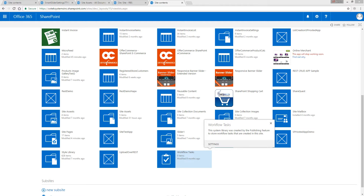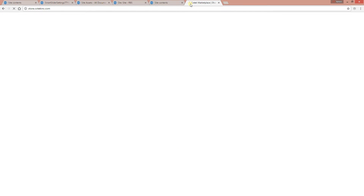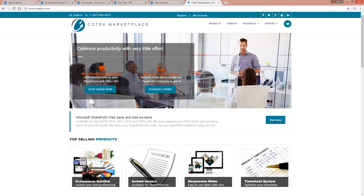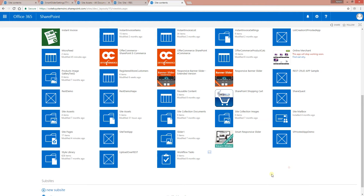Let me show you how easy it is to configure the slider. There are two places you can download the slider — you can either get it from store.cotecinc.com or you can get it from Office 365. If you download it from Office 365, you'll find it right there as Smart Responsive Slider.